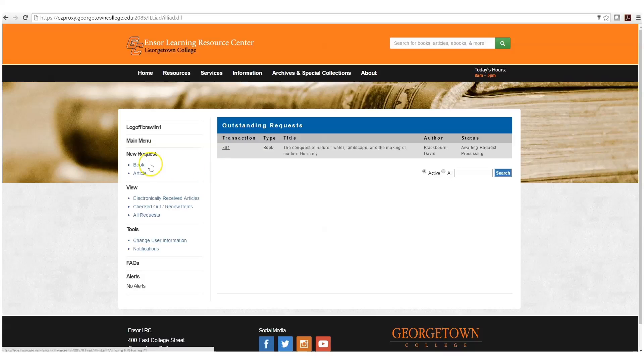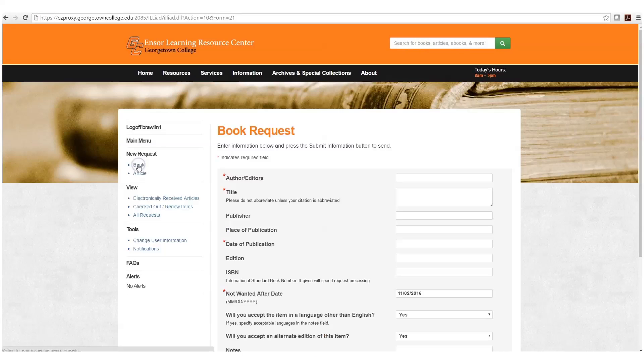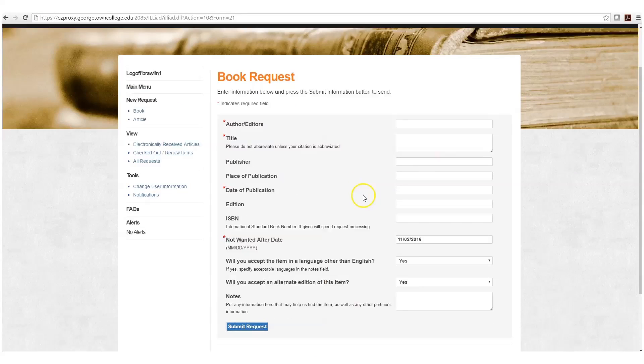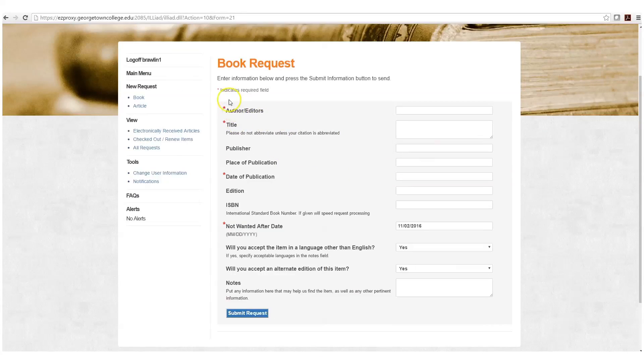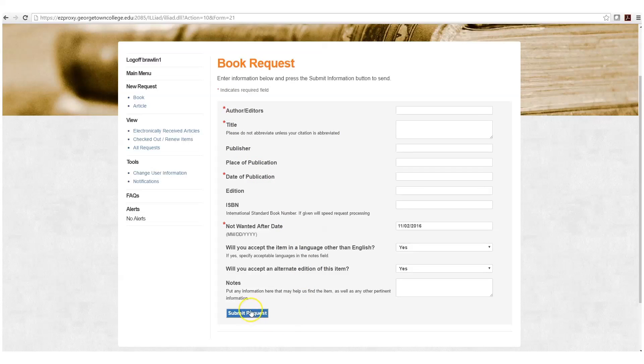On the menu on the left, if we want to submit a new book request, we would just click on book, fill out the pertinent information that is marked required, and submit that request. We would do the same if we wanted to request an article.